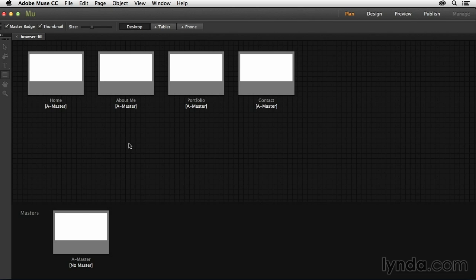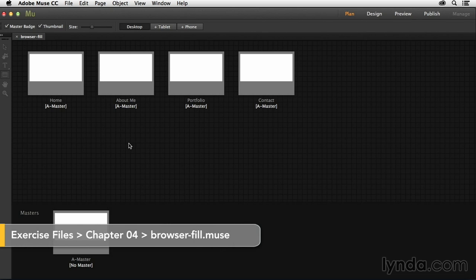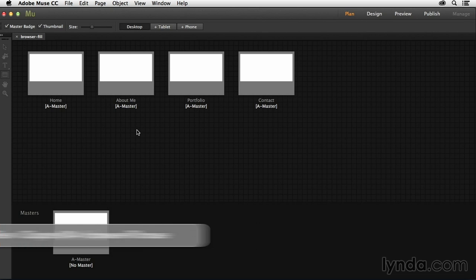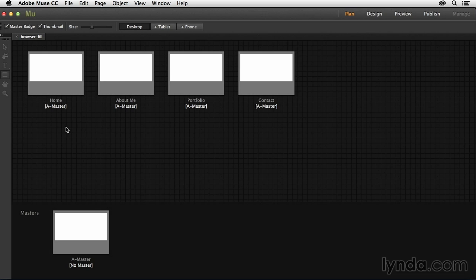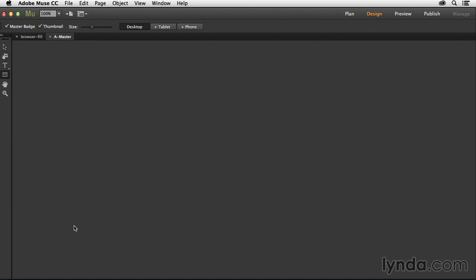In addition to changing the browser fill for your website, you can also change individual page attributes as well. And in this movie, I'm going to show you exactly how to do that. So first things first, let's go ahead and jump into my master page.